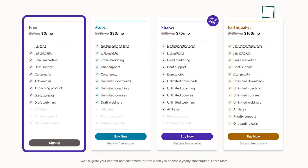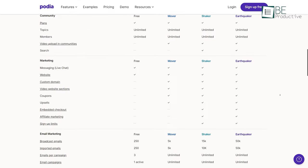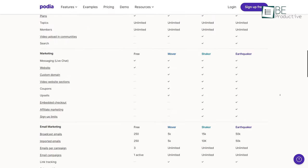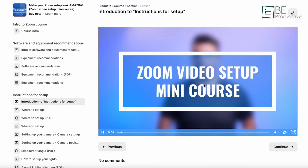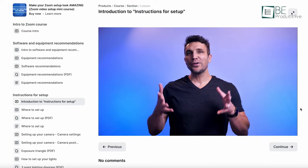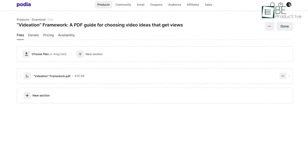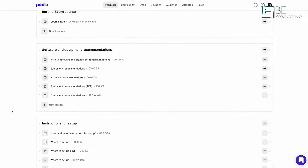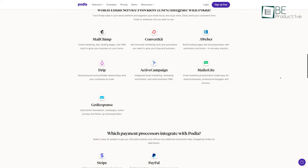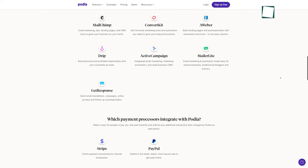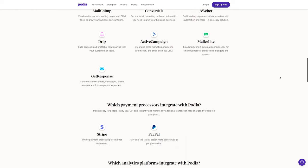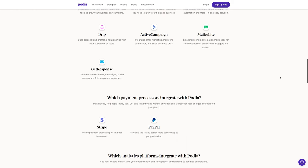The free plan offers only draft courses and webinars, restricting coaching and download numbers at an 8% transaction fee on every received payment. However, upgrading to paid plans offers zero restriction on the number of students, courses, or downloads, along with no transaction fee. In addition to the out-of-the-box design, it offers free migration to Podia from other platforms.